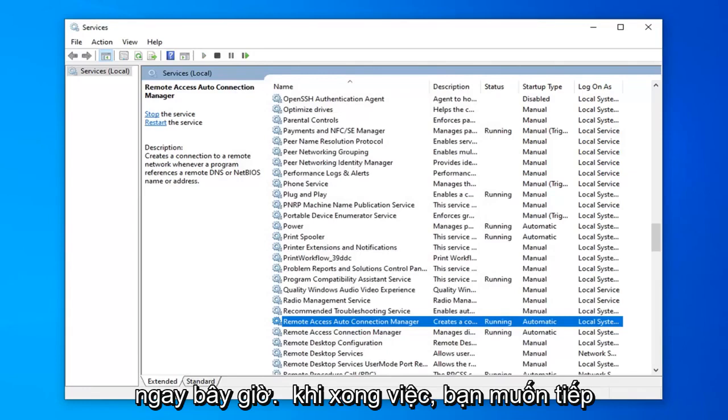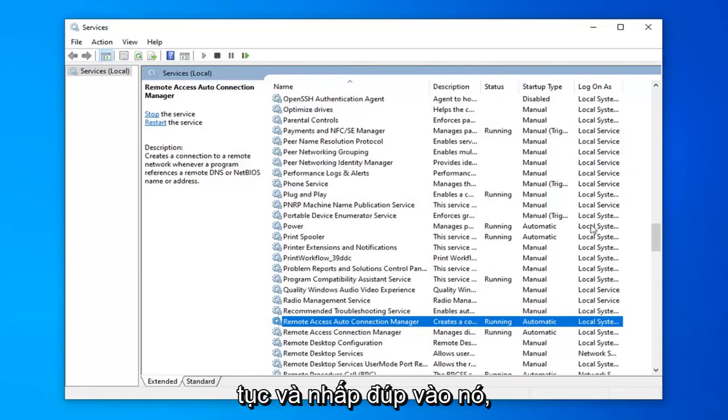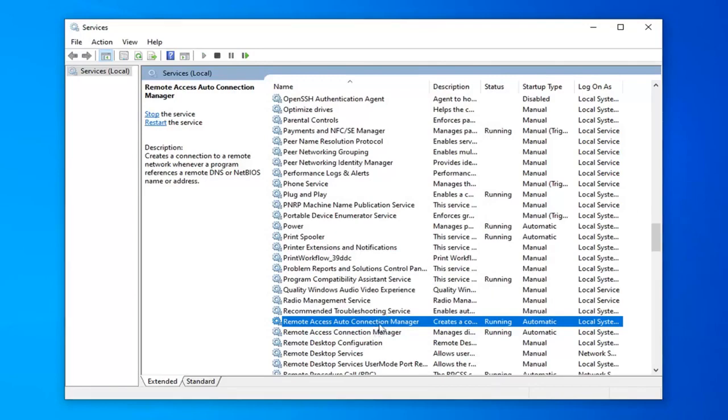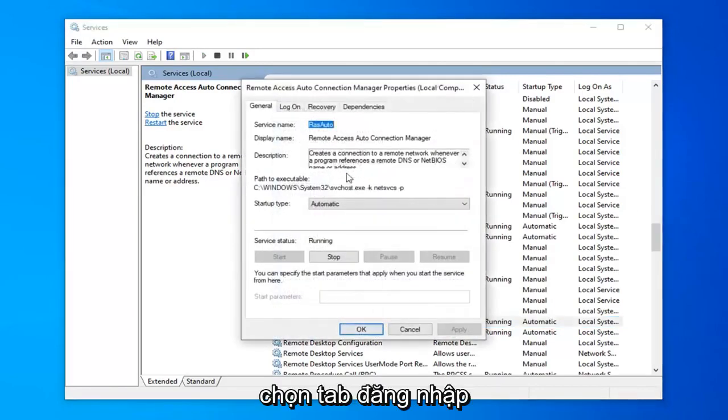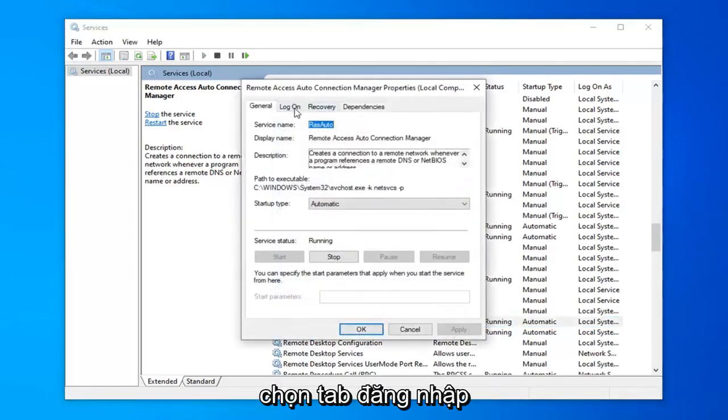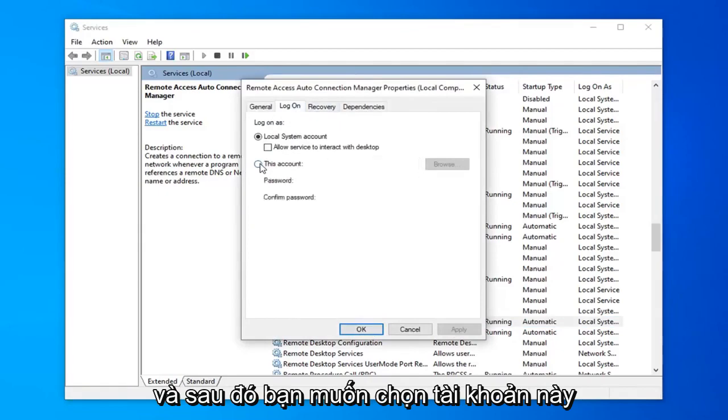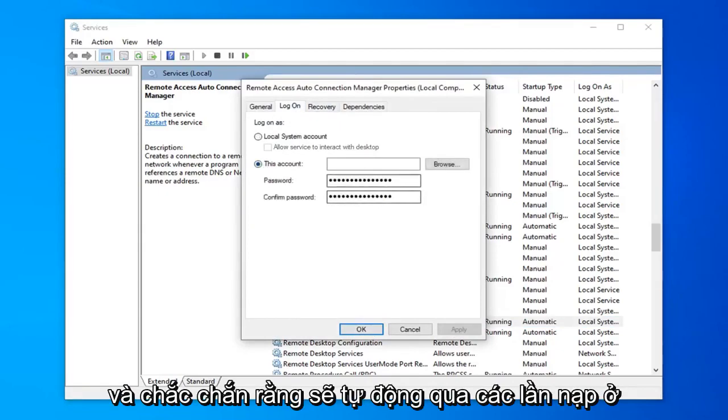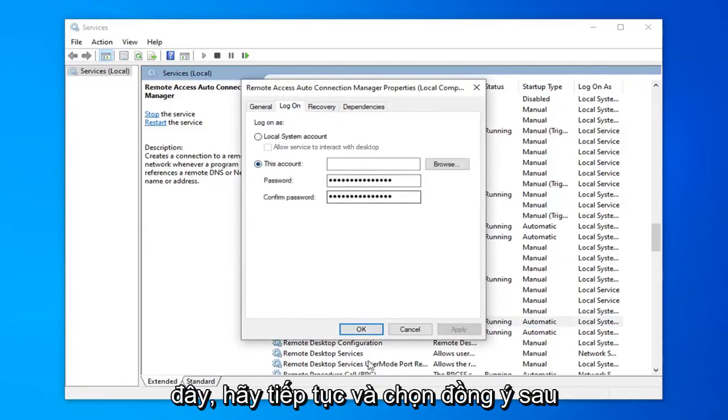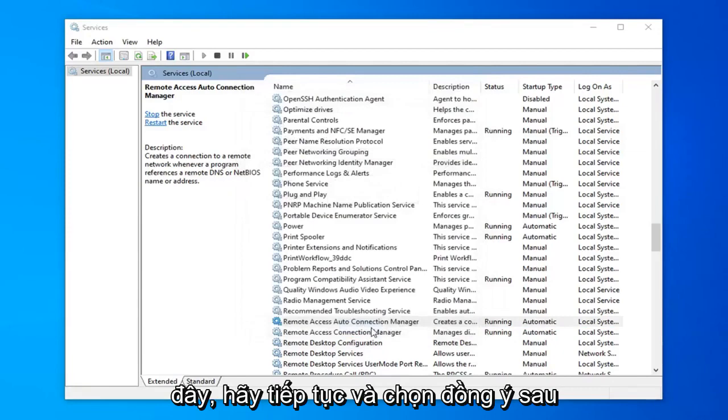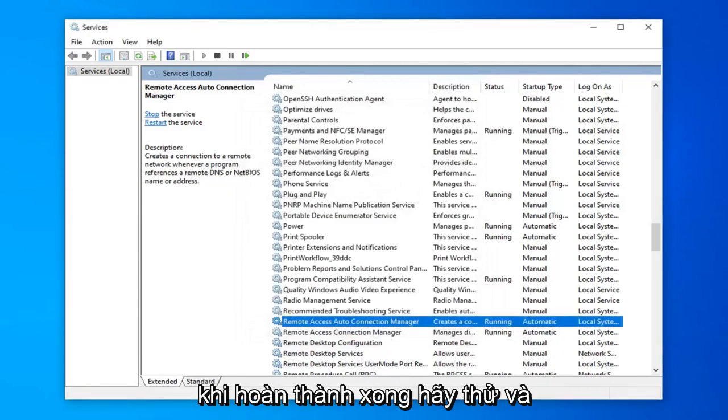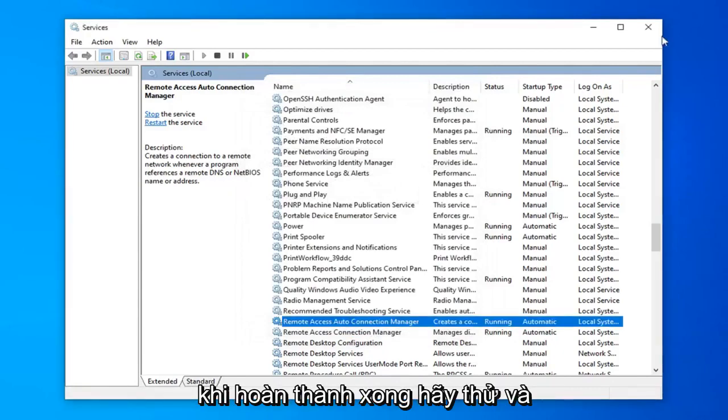Now that that's done you want to go ahead and double click on it, select the log on tab, and then you want to select this account. It should automatically be a password that fills in here, so go ahead and select ok.